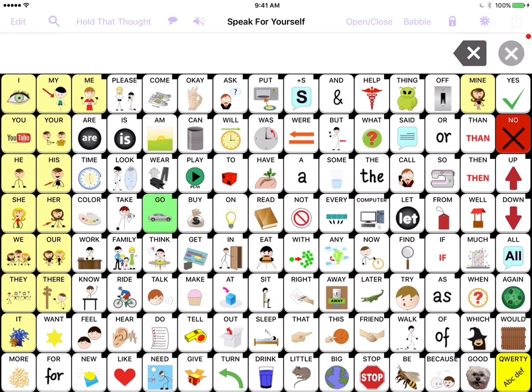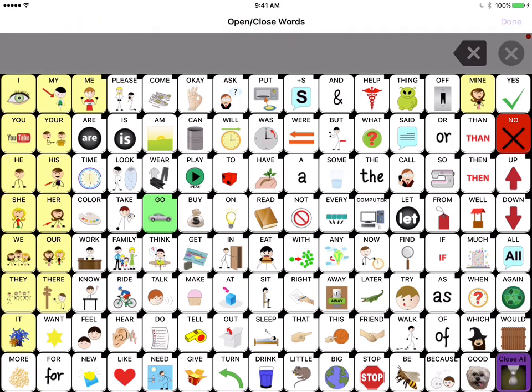So this is the app with everything open, and a lot of times people are a little bit overwhelmed by the buttons on this main screen. So what you can do to start off if you have a user who is not quite ready for this vocabulary all at once is you can go up here to the upper right hand corner to open and close. You're going to touch that and you see it changes and it says open and close words.